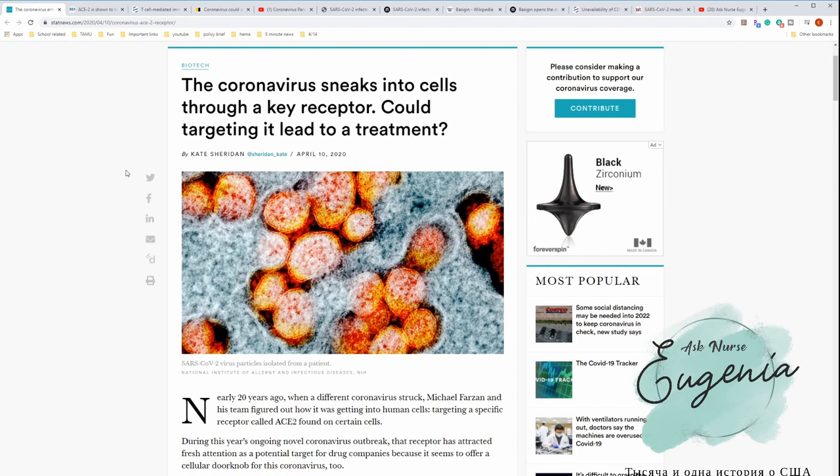My channel is about reviewing articles about coronavirus, the information that I'm able to find through medical circles and some resources in scientific research. So if you are interested, please stay tuned. Let's start. This article is posted on April 10, 2020.